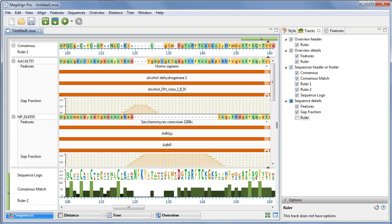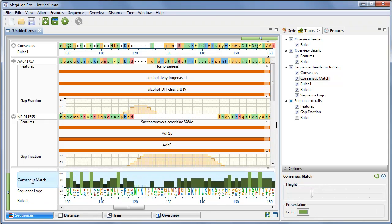To change the order of the tracks, you can drag a track label to the desired position among the other tracks and drop it there.